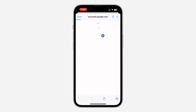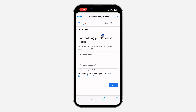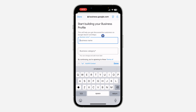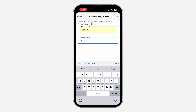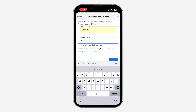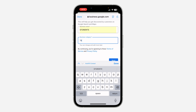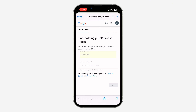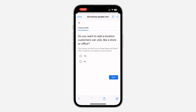Once you click on it, it's going to load for a few seconds and you need to start entering the business profile. Enter the name and select the category — they are going to show suggested categories, so select one and then click on 'Next.'